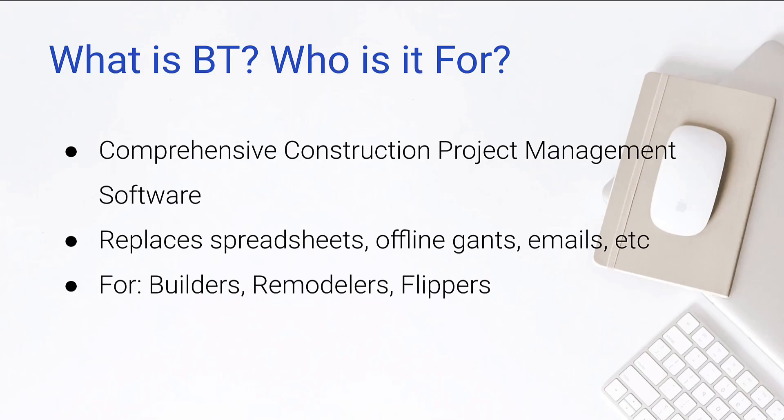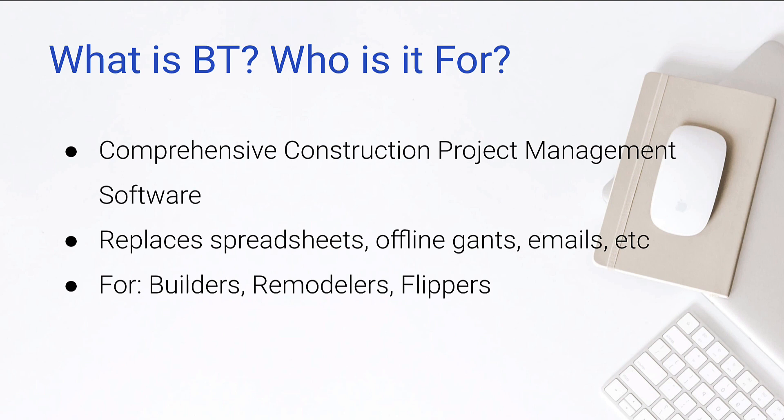So getting started with Buildertrend, what is it? Who is it for? It's comprehensive construction project management software. So it's project management software specifically for the construction industry. So this is if you're managing any kind of build out or remodel, spec home, anything like that where you're building out a construction project, that is what Buildertrend is for. I will say that it is primarily geared toward residential building and remodeling as opposed to commercial.